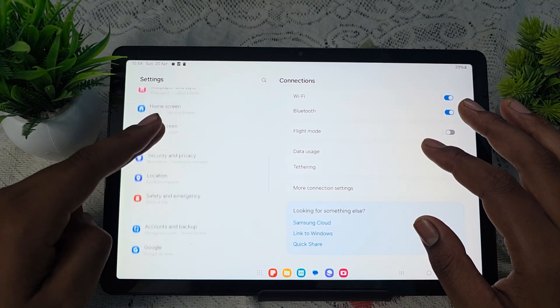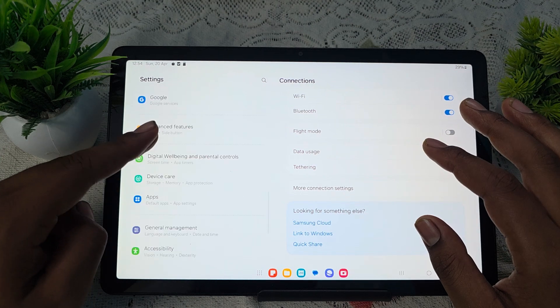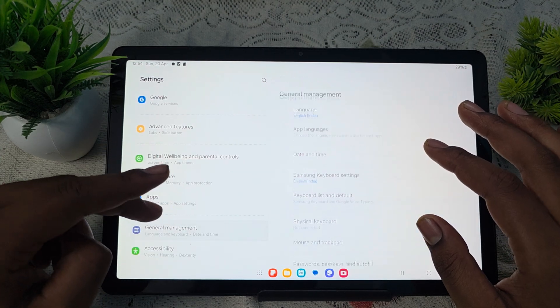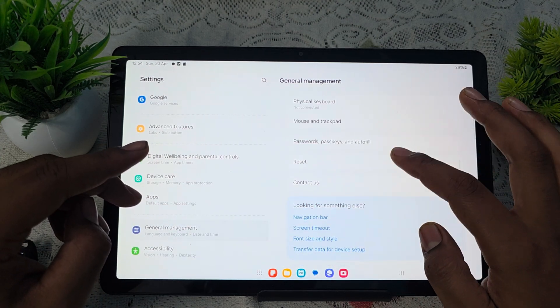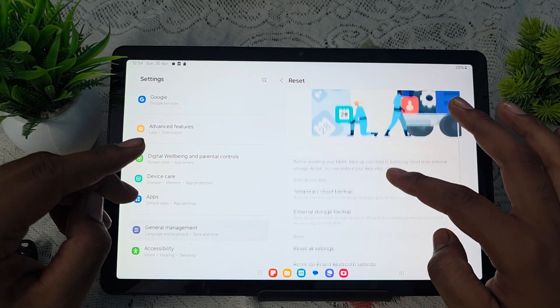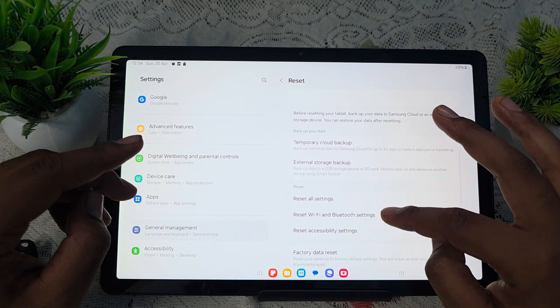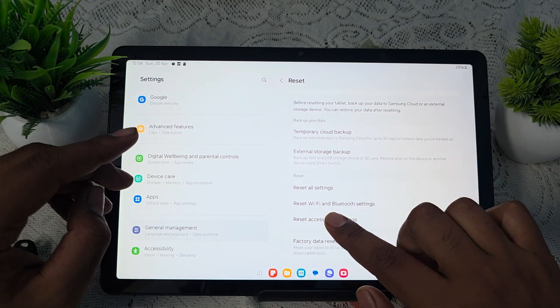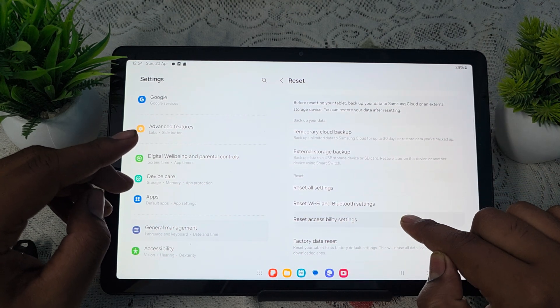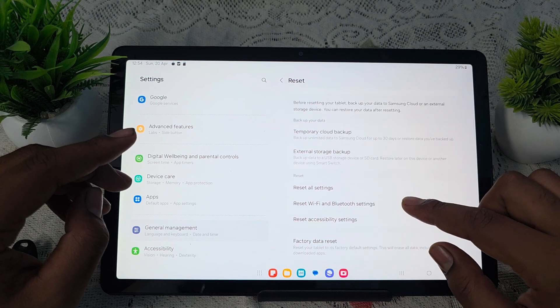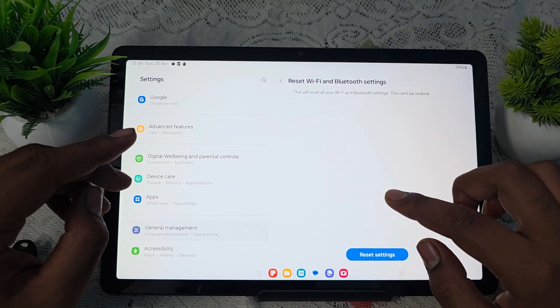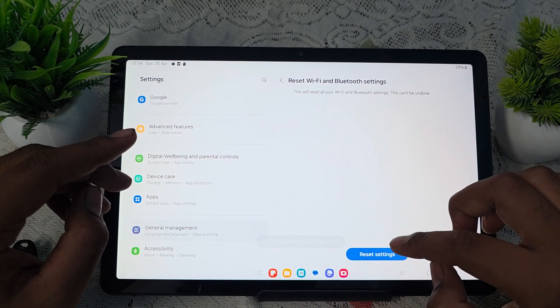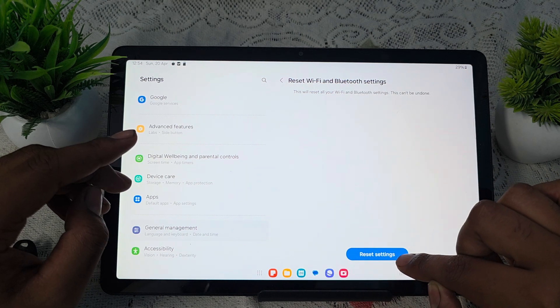Here you see the option of general management. After general management, tap on reset option. In the reset section here, you see the option of reset Wi-Fi and Bluetooth settings. You simply tap on reset Wi-Fi and Bluetooth settings. Then tap on reset Wi-Fi and Bluetooth reset.